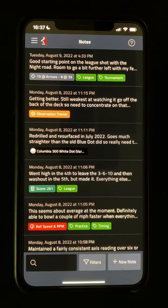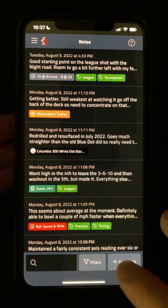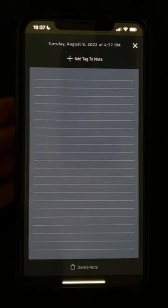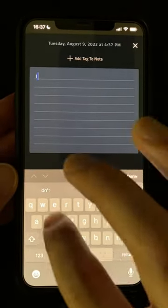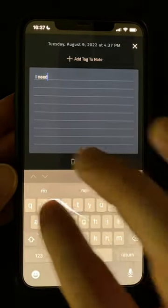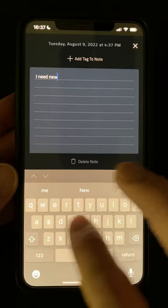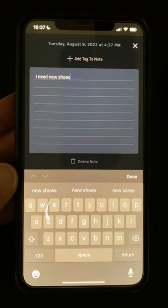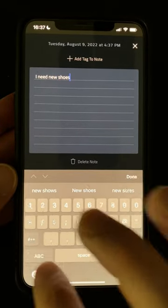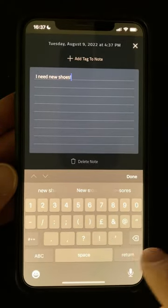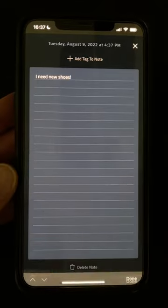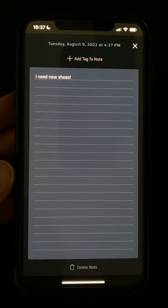To create a new general note, just tap on the New Note button at the bottom right and start typing. You can also add extra context to your notes with tags that will make it easier to group notes together, or easily find what you want as your notes grow.